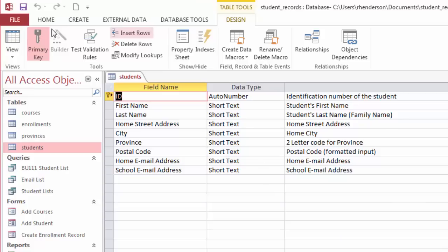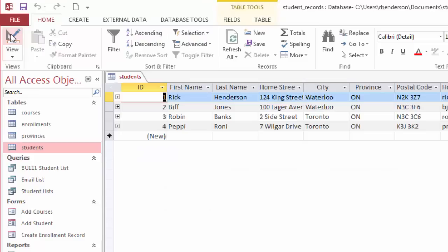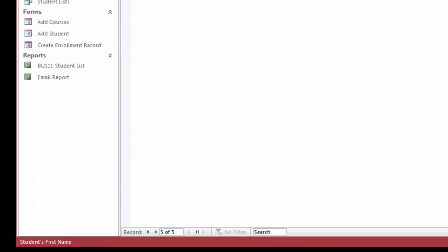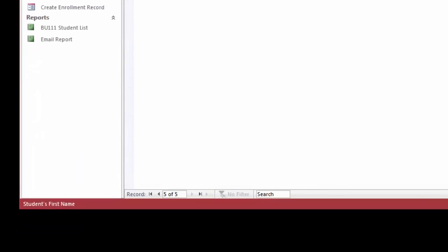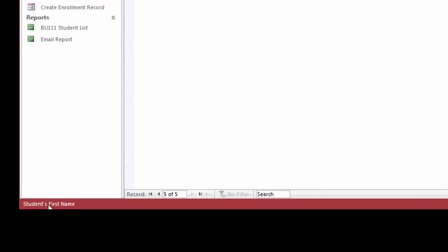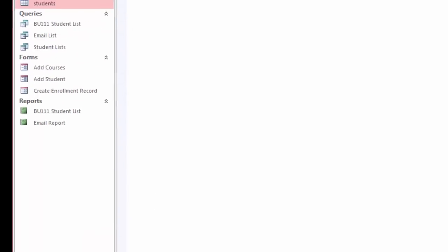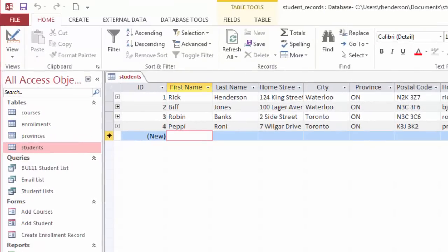If I switch back to the datasheet view and put my cursor in the next blank record, at the bottom under first name, I can look down at the status bar and it says student's first name. That's where the description appears. We can see down at the status bar, we have a record navigator where I can go next and previous, back to the first record, next record, or last record. And I can search. Just imagine a much greater and more complicated database where I had maybe thousands of records that I'd need to search for.